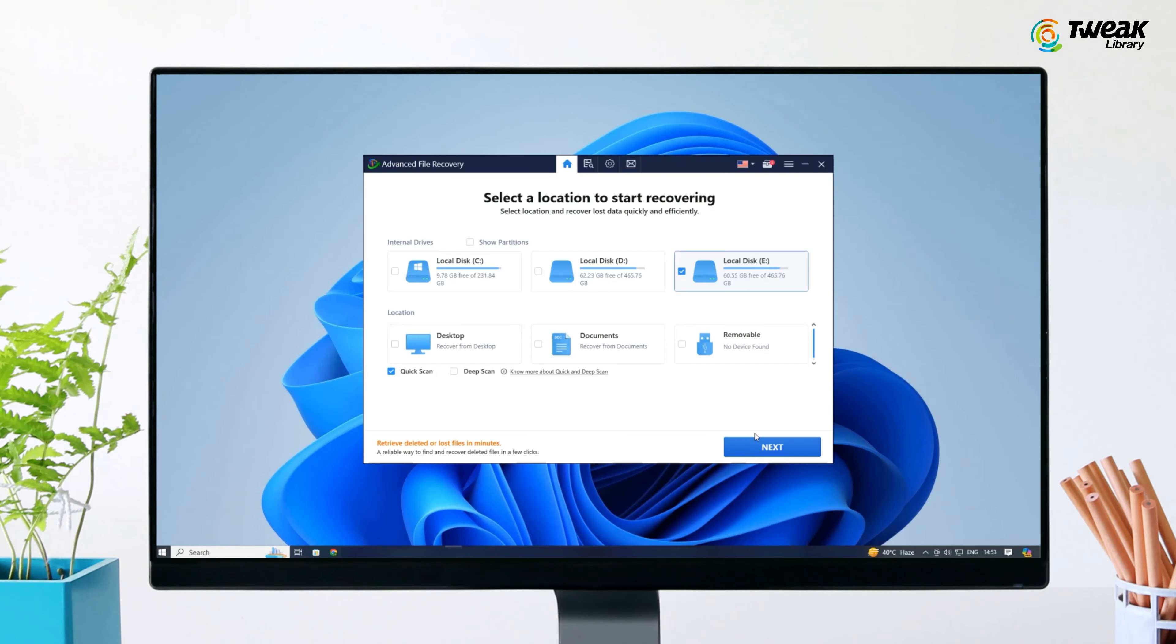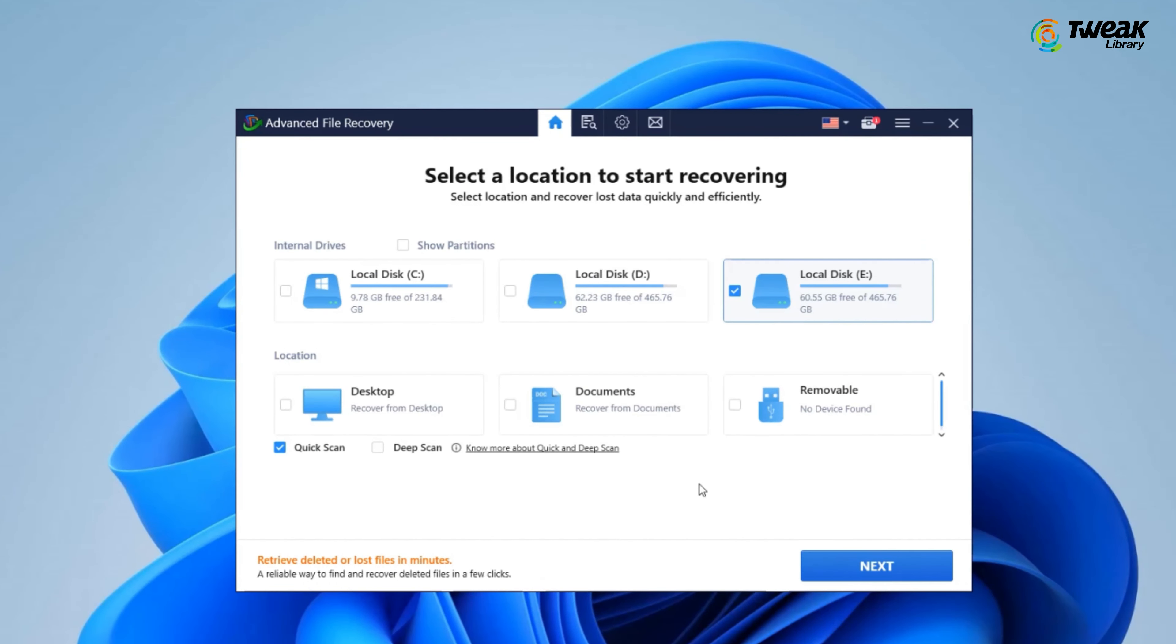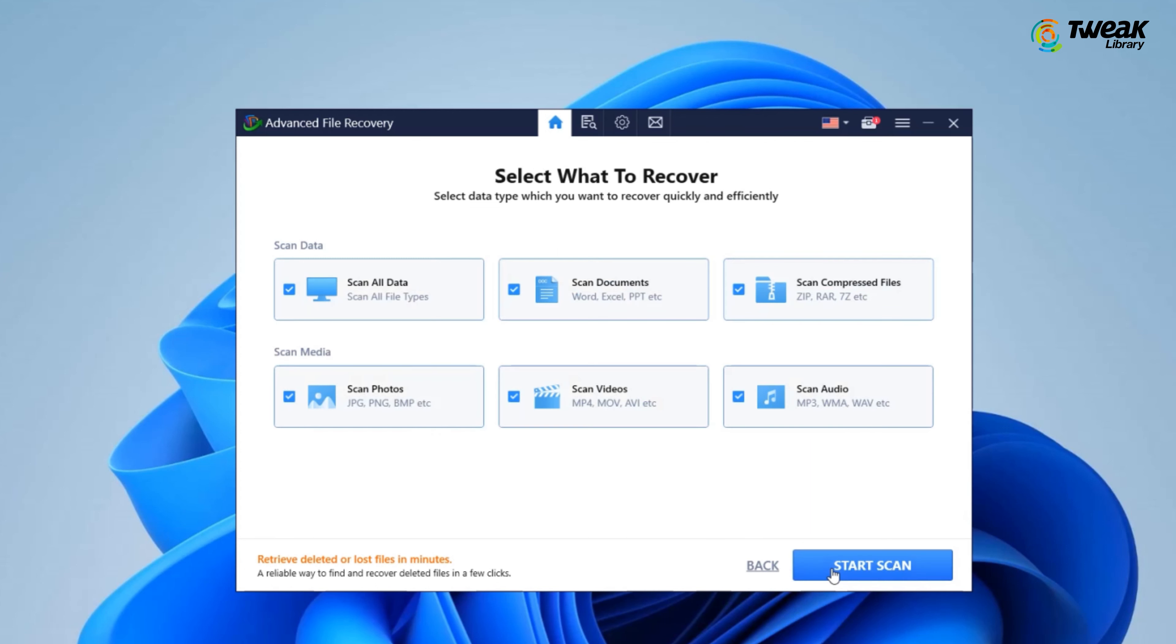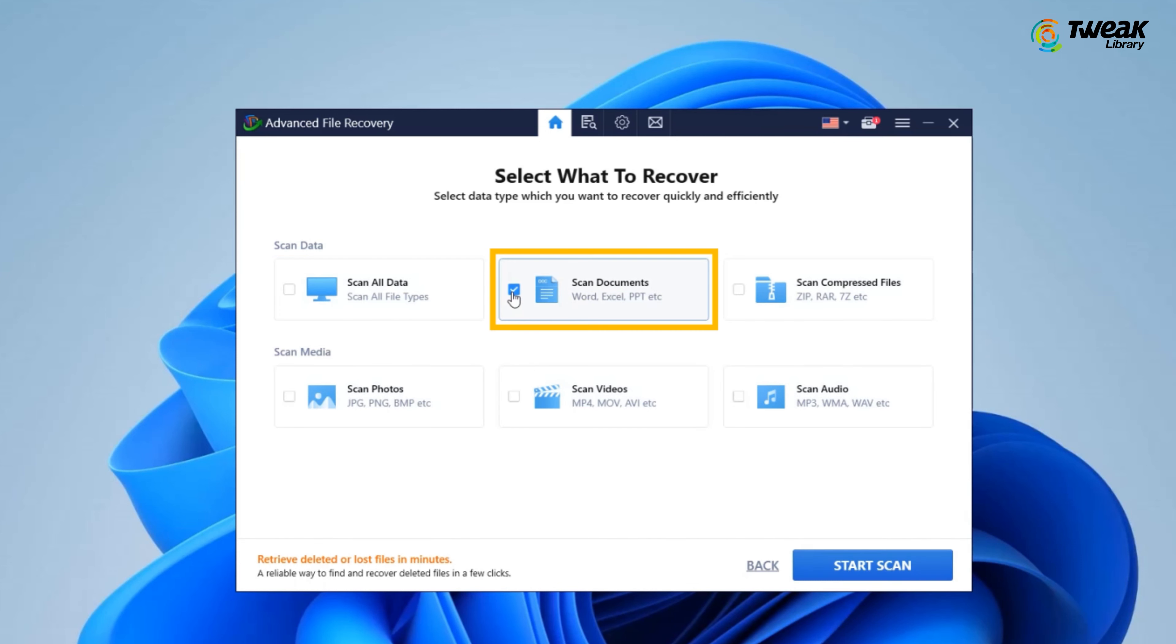Launch the program and select the location where your deleted file was stored for scanning. Choose the type of scan. We recommend a deep scan for better chances of recovery. Then click Next. Select the scan data type. Since we are looking for a PowerPoint presentation, click on Scan Documents. Then start scan.